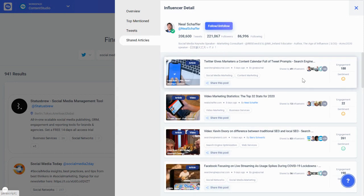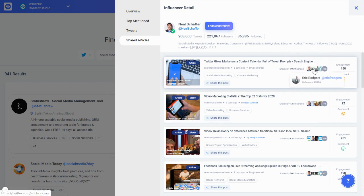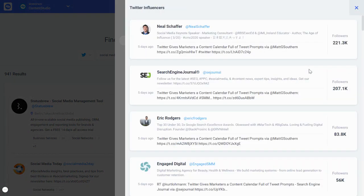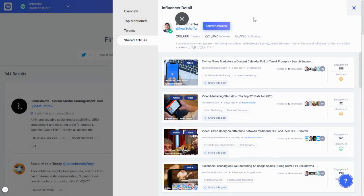If you'd like to see what articles Neil Sheffer has been sharing, you can see that one article was shared five days ago, shared by 49 other influencers, and has got 188 engagements across different social networks. You can also see which other Twitter influencers shared this content — for example, apart from Neil Sheffer, Search Engine Journal, Eric Rogers, Engaged Digital, and others also shared it.